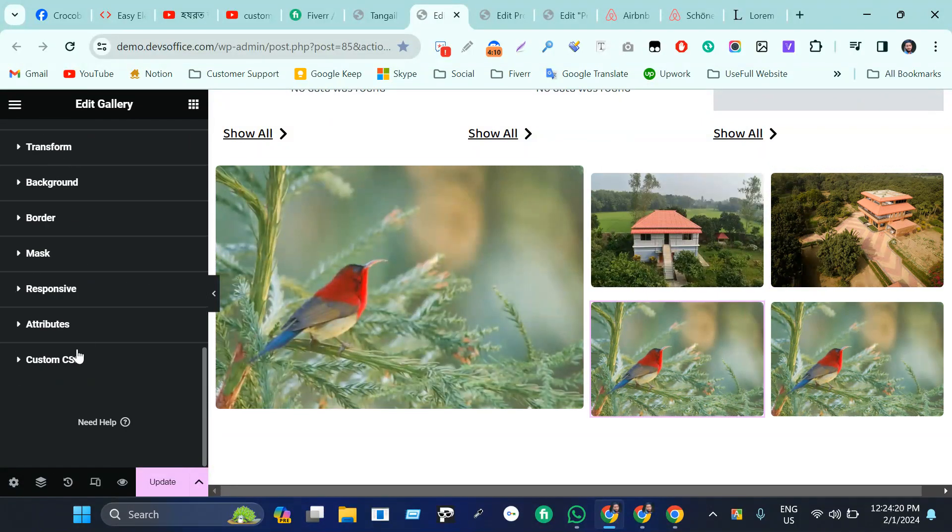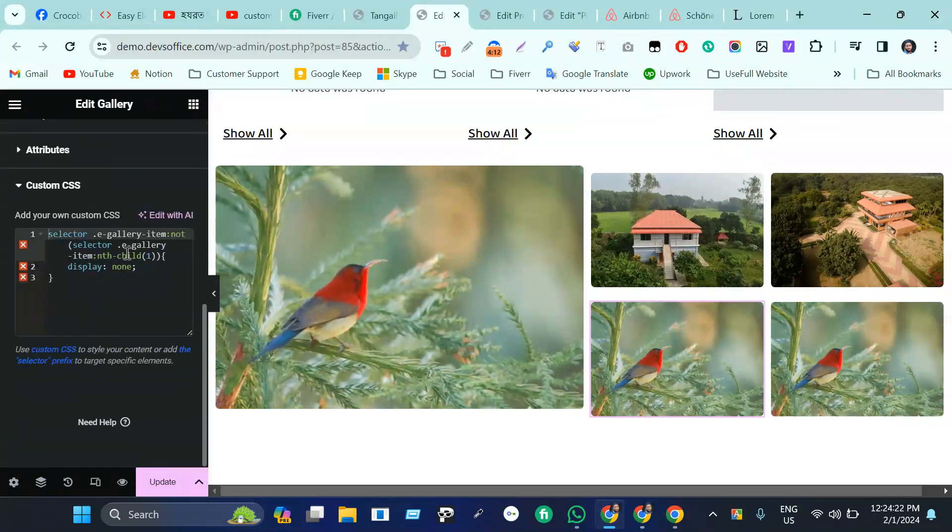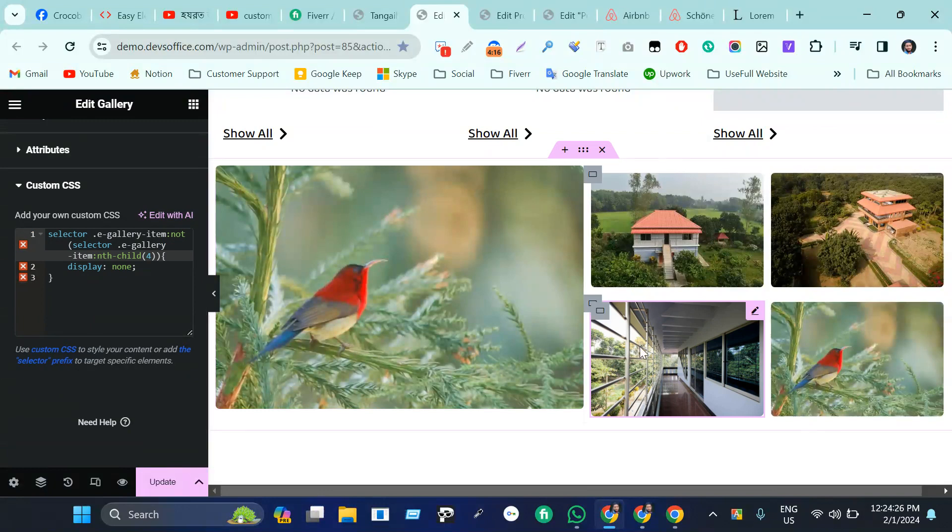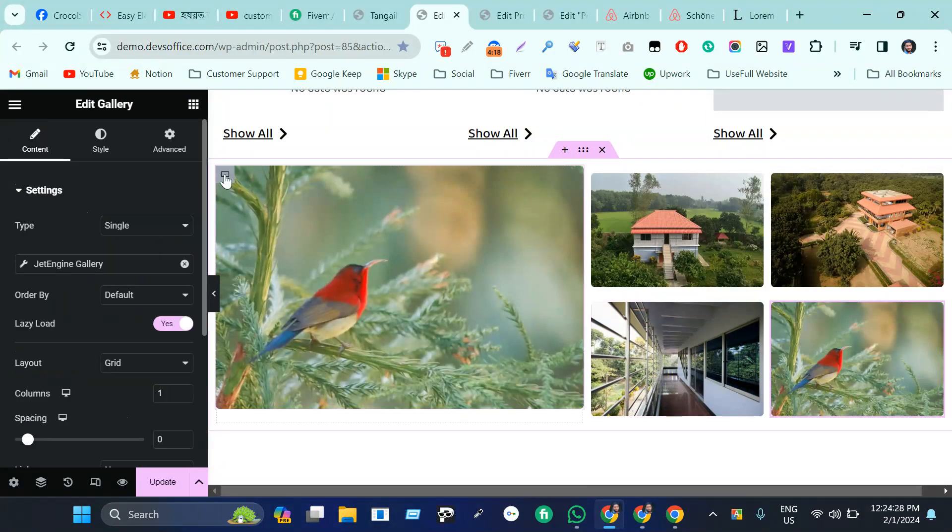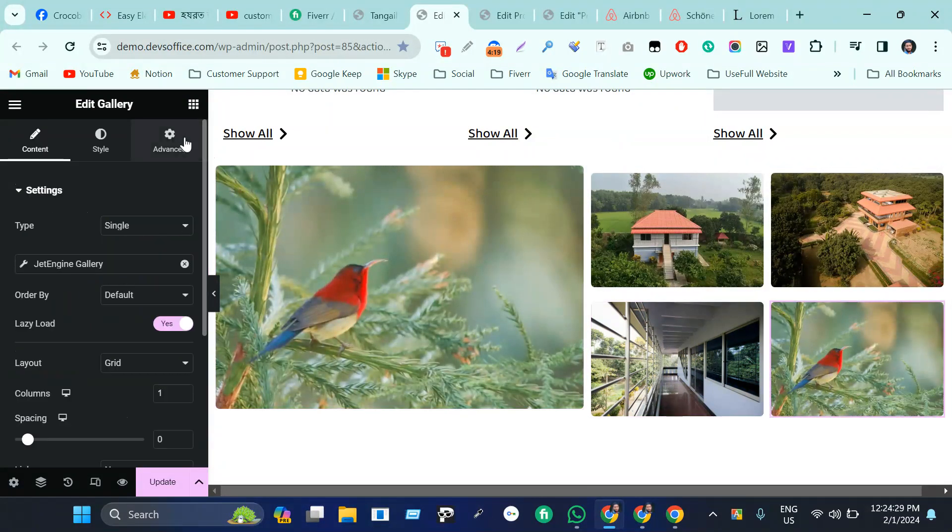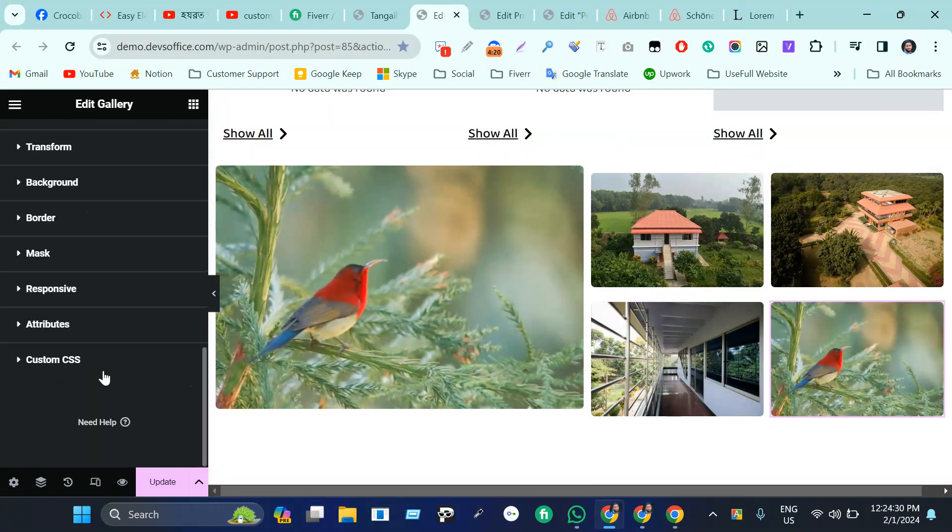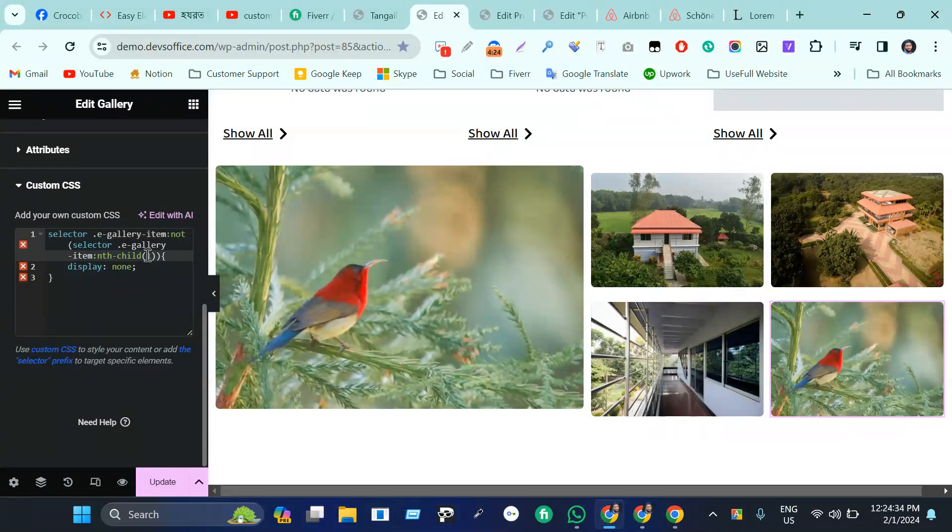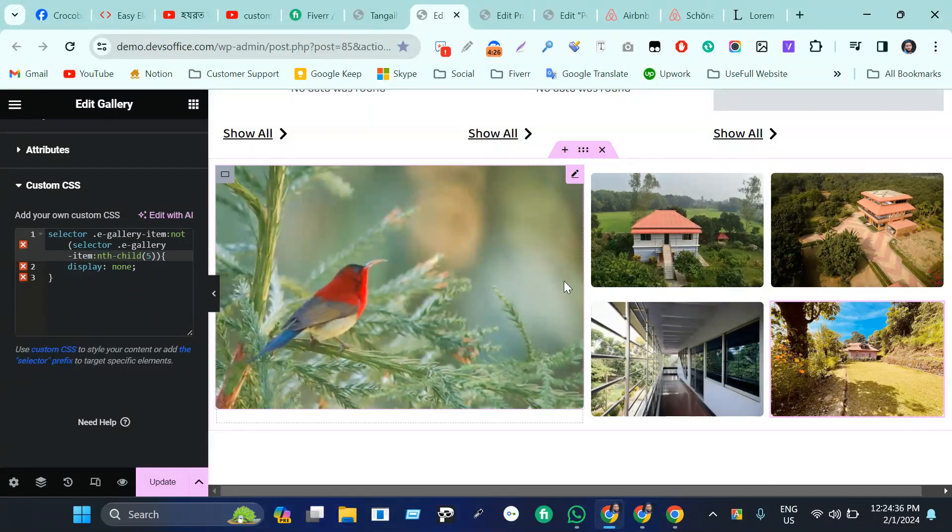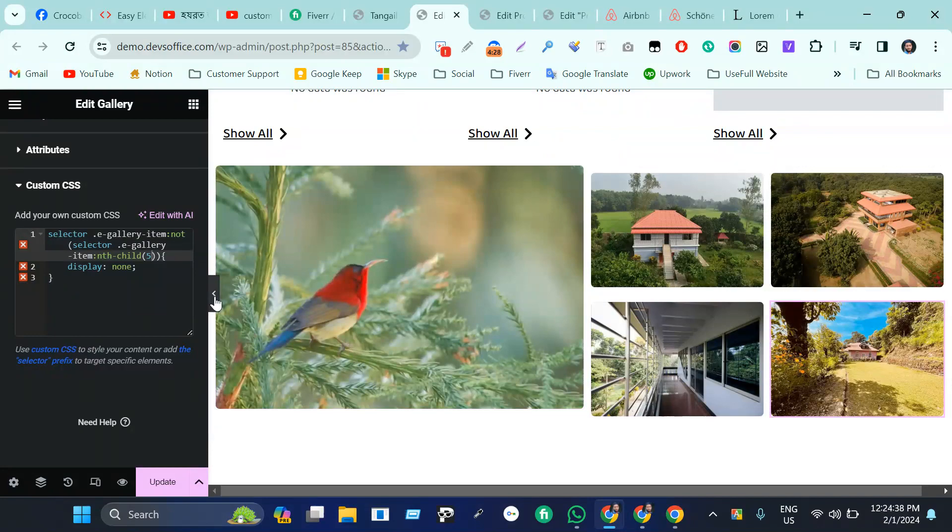Go to here, go to advanced tab, scroll down, come here, make it four. Come here, go to advanced, scroll down, custom CSS, that will be five.